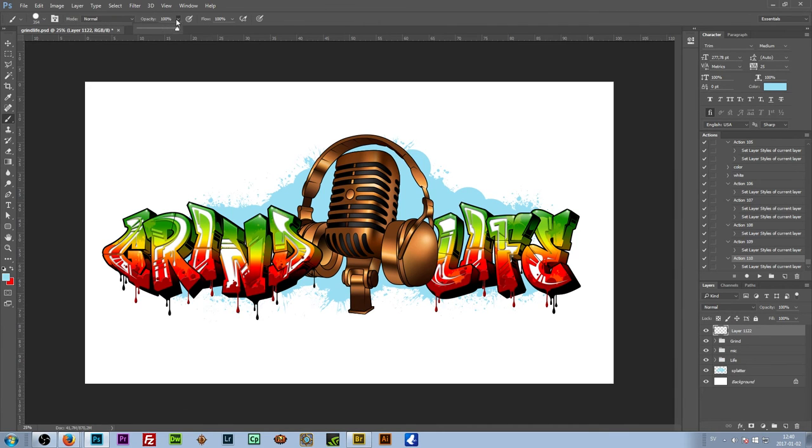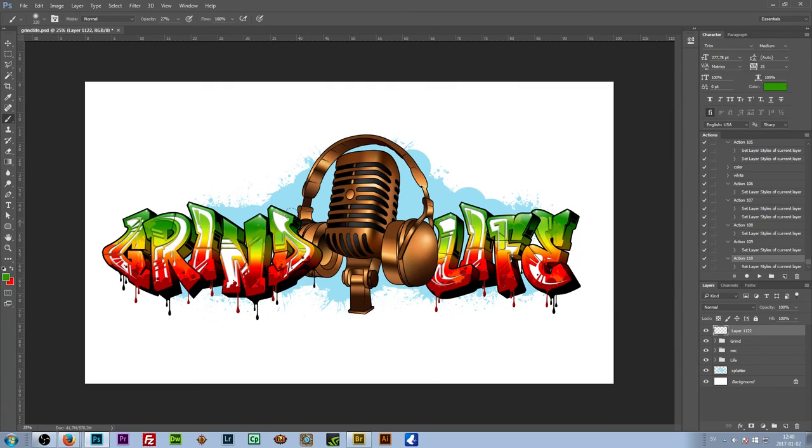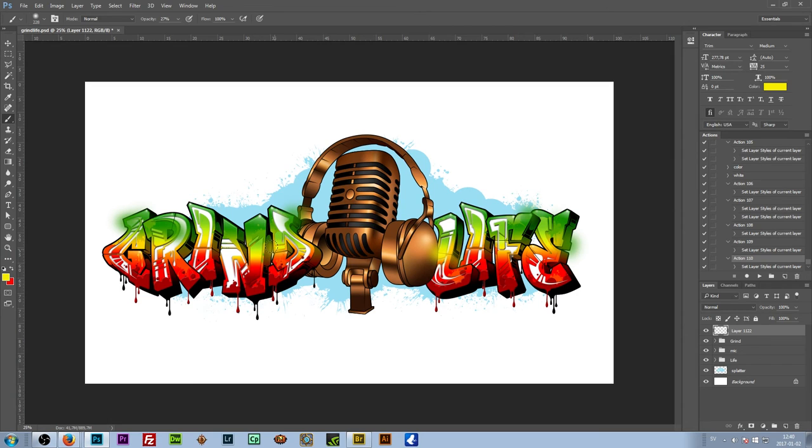And finally I just blur out a couple of colors to give it a more uniform look.